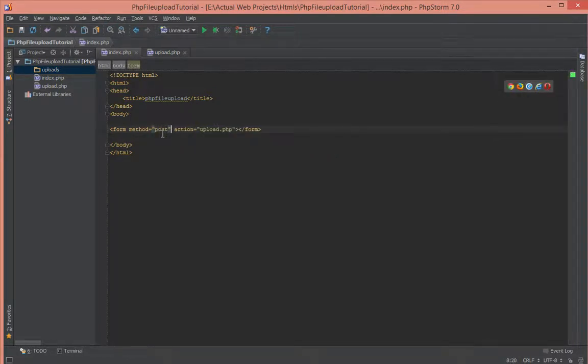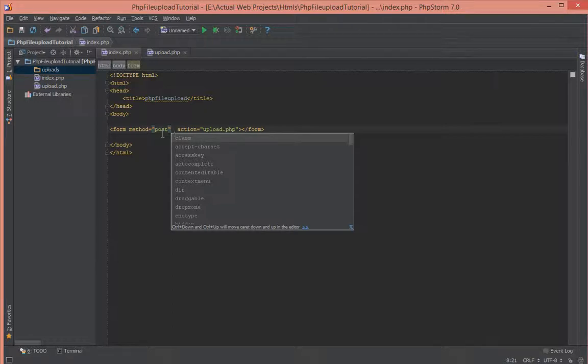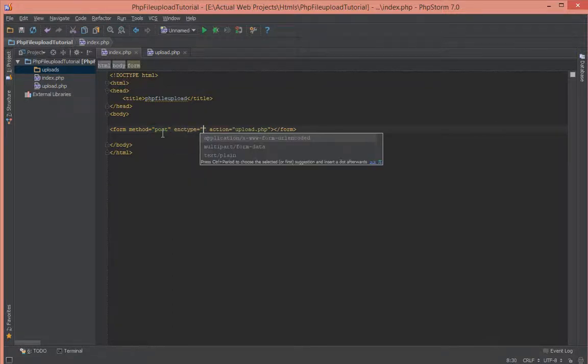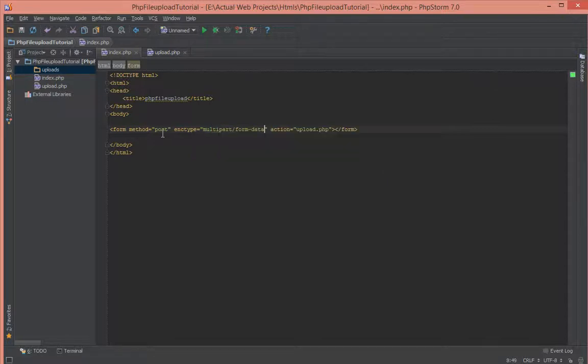Next, if you're going to be uploading files to a PHP file, you have to include this attribute which is enctype, and you have to give it multipart/form-data. Basically, anytime you're uploading a file, you have to include that attribute.